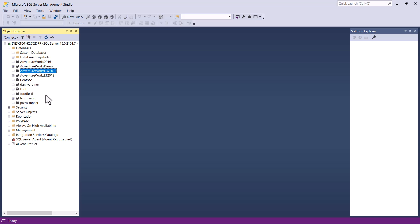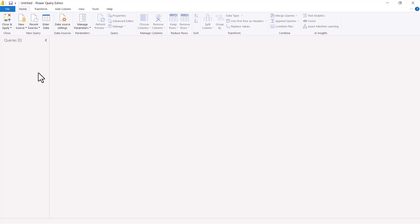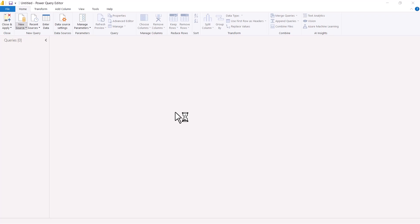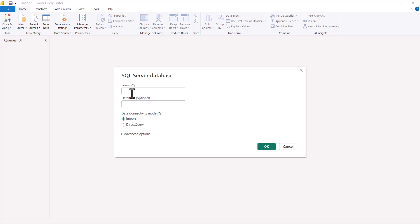Now we are going to go inside Power BI Desktop and connect to this on-premises SQL Server Management Studio interface. We are going to connect to the SQL Server and then to this particular database, and bring in some data from it. Inside the Power Query editor, I am going to click on new source and find the connector for SQL Server. Clicking on it opens the window where I will be asked to provide the credentials for my SQL Server database.